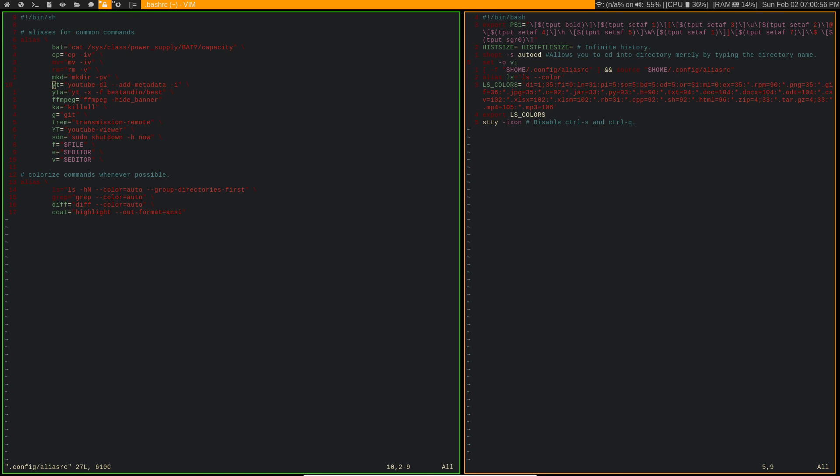So those are some of the settings that I have in my bashrc. Feel free to copy them if you want, or you can use those different bash generators to make your own prompt. Hope you guys learned something.